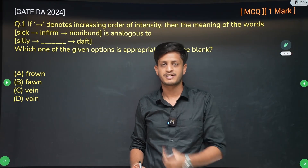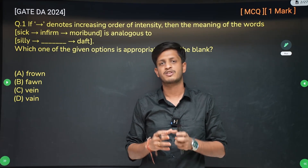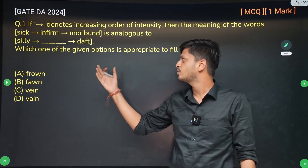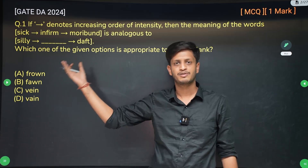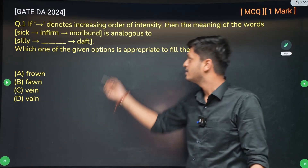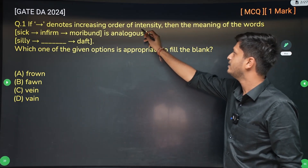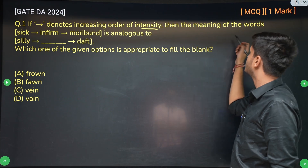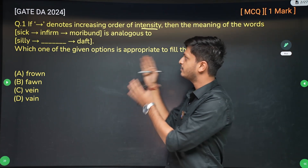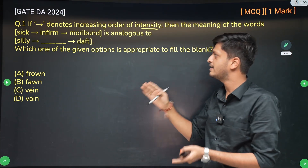This is question number one from GATE 2024, a question on English vocabulary. You just need to know word meanings to answer this question. If an arrow denotes the increasing order of intensity, then the meaning of the words sick, infirm, and moribund is analogous to silly, blank, and daft.